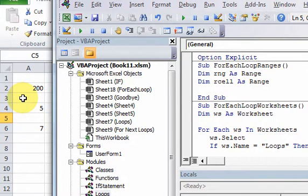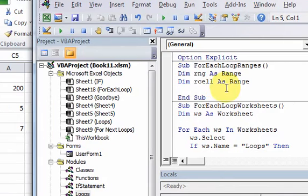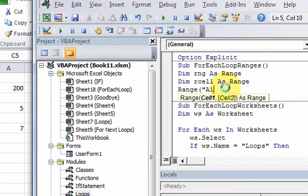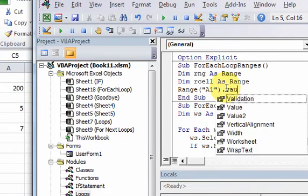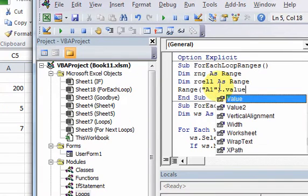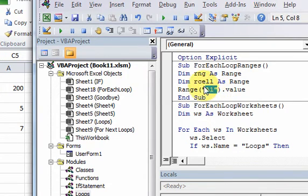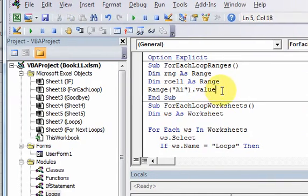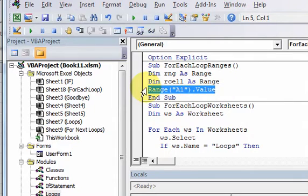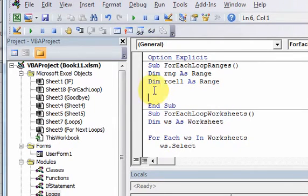I also want to declare another range object: 'Dim rCell As Range'. That's because cells in the worksheet are actually interpreted in VBA as ranges. You know this by doing something like Range('A1').Value — a cell is wrapped in that Range function. So a cell is interpreted as a range, which is why rCell is going to stand for an individual cell on the worksheet.